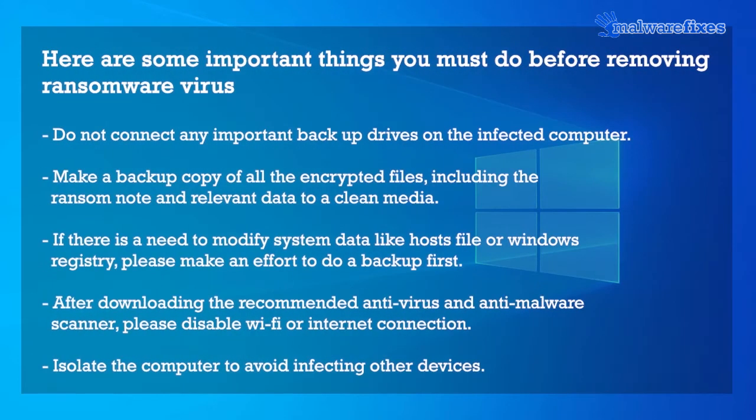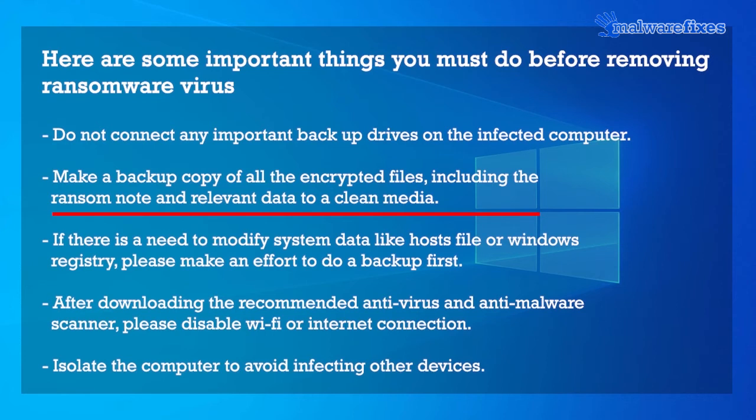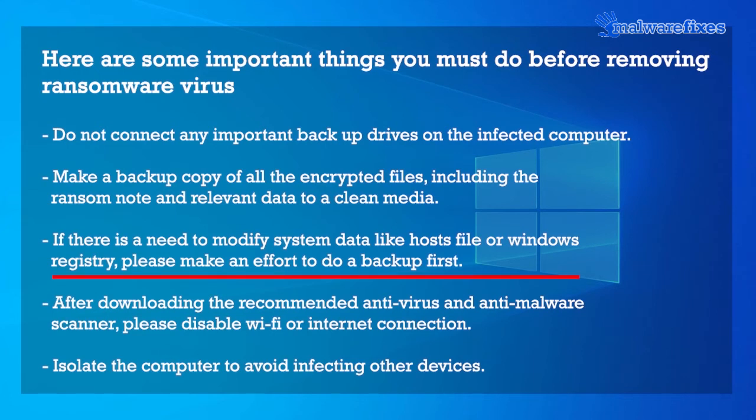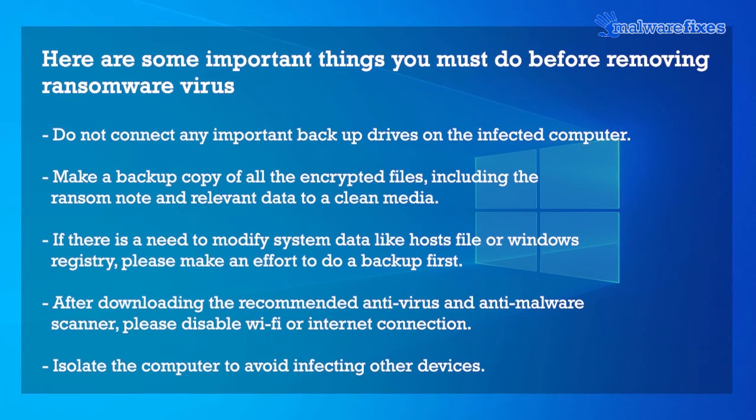Here are some important things you must do before removing ransomware virus. Do not connect any important backup drives on the infected computer. Make a backup copy of all the encrypted files, including the ransom note and relevant data to a clean media. If there is a need to modify system data like hosts file or Windows registry, please make an effort to do a backup first. After downloading the recommended anti-virus and anti-malware scanner, please disable Wi-Fi or internet connection. Isolate the computer to avoid infecting other devices.